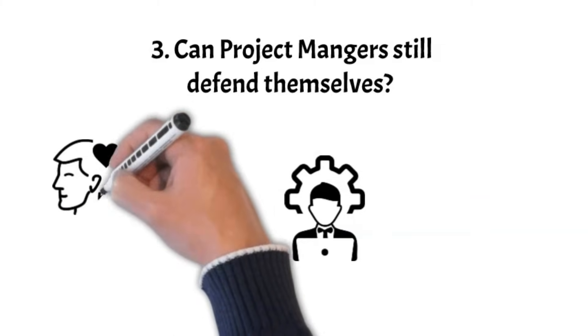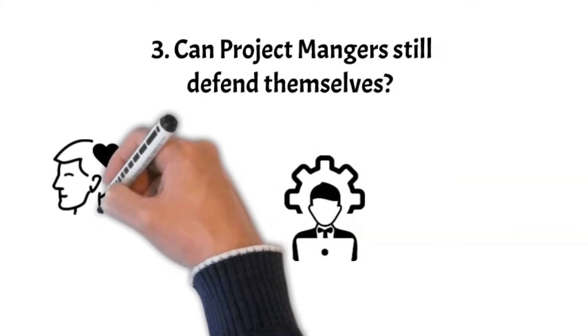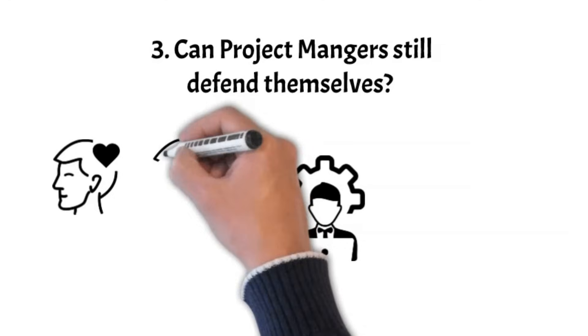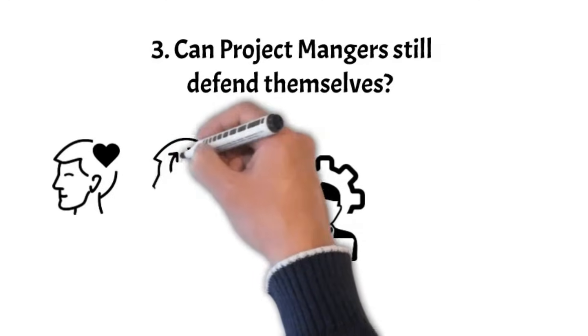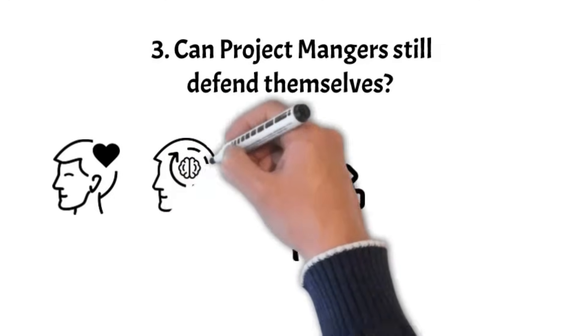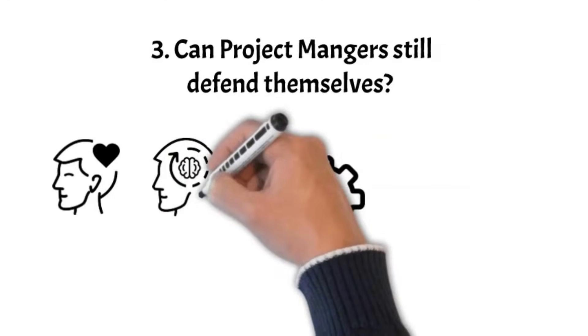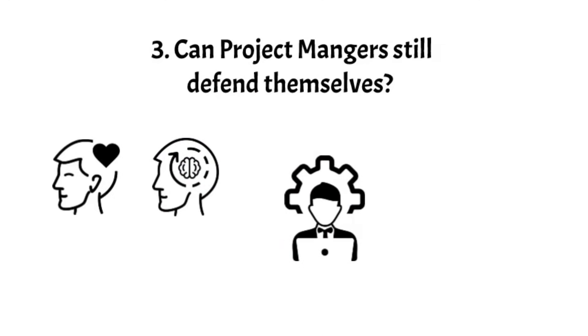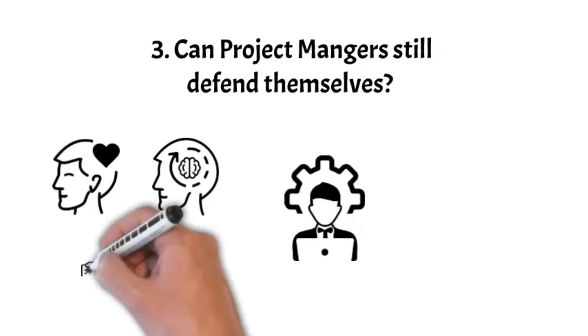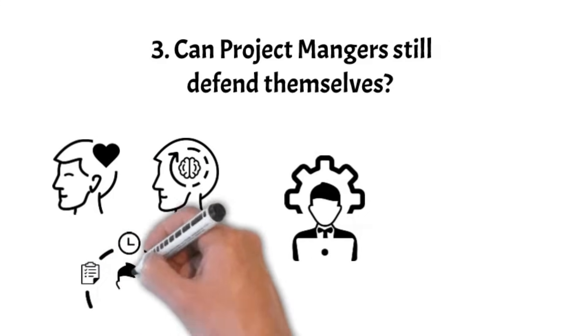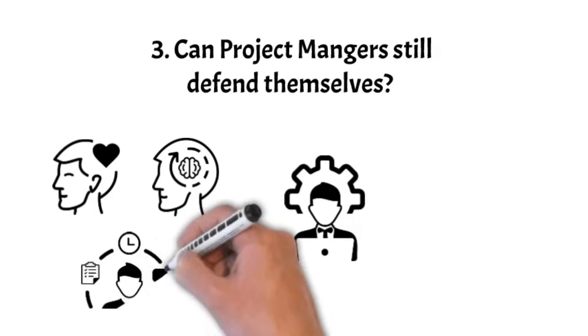Project managers can sense and handle the different feelings within a team. They're also good at changing plans quickly when unexpected things happen. They're skilled at dealing with complex team relationships.